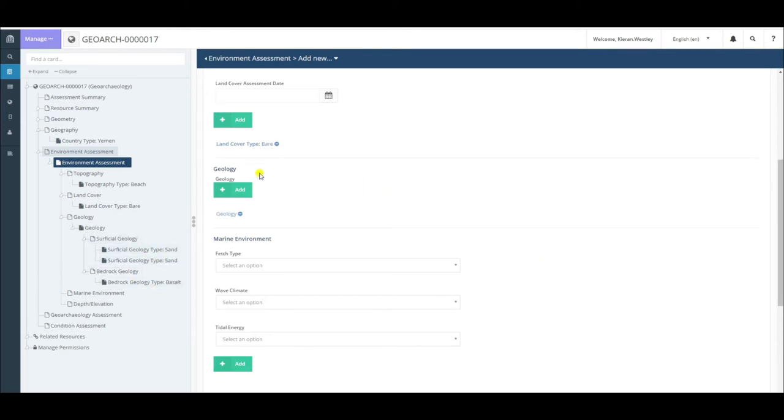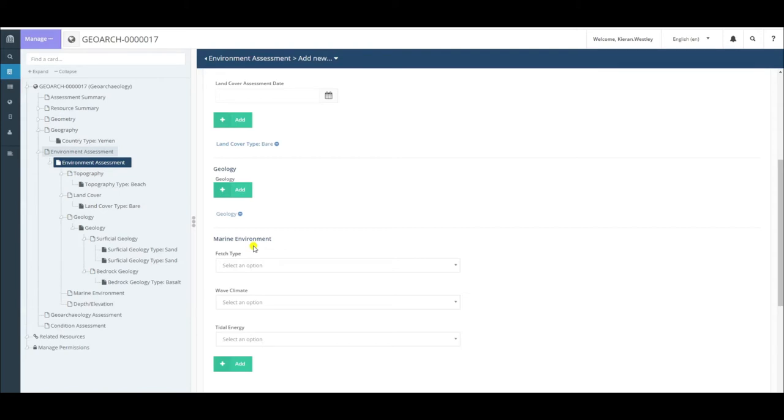After completing the geology section, we come to the marine environment section. This section is only relevant if your site is located on the coast or underwater. For land sites, you do not need to fill this in, but for coastal underwater sites, it can be quite important.